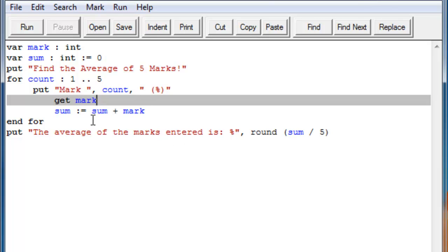So this is saying, for example, if it's ten, then it will say, okay, the sum is now ten plus whatever mark you added in. And that's how it gets the average.